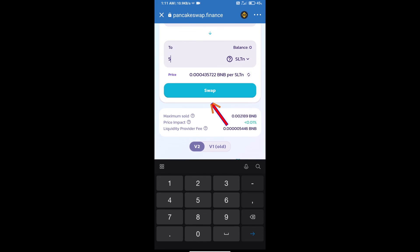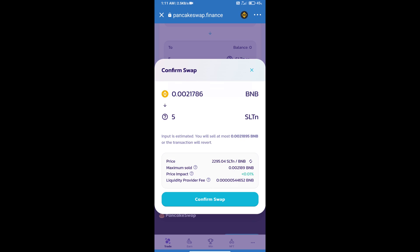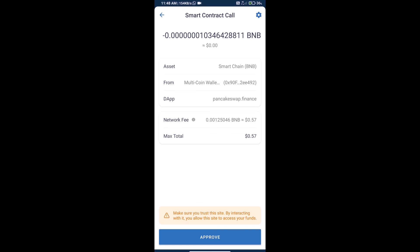Click on swap. Here we can check detailed information and click on confirm swap. Here we can check transaction history and network fee charges. Finally, we will click on approve and we will get this token successfully.